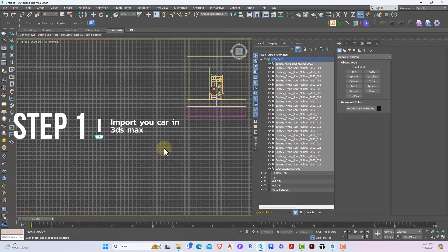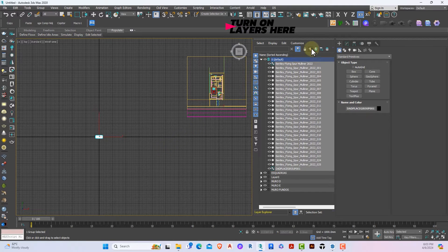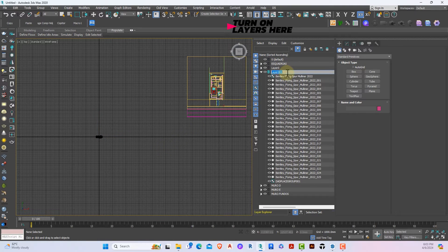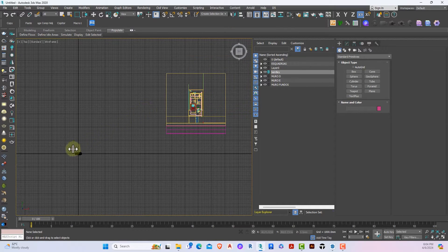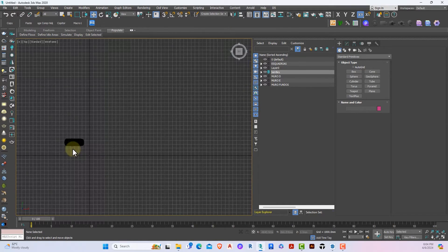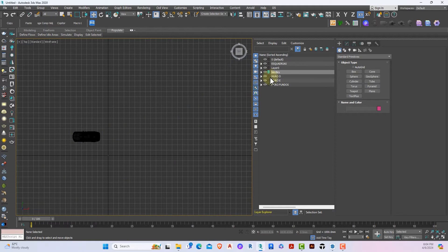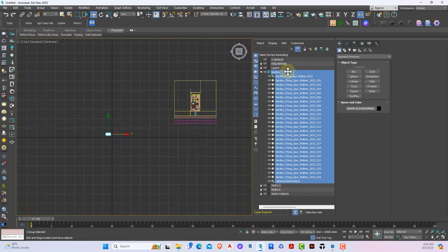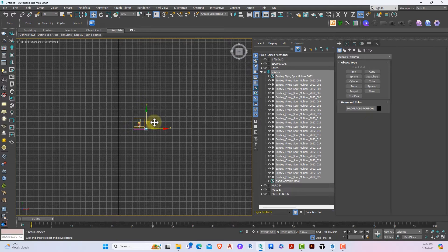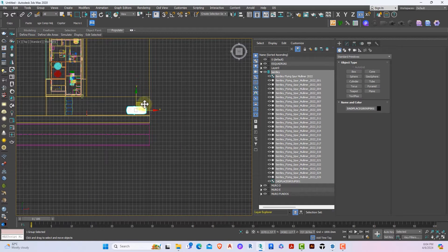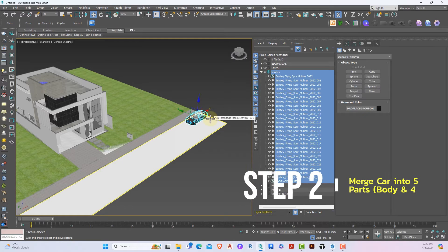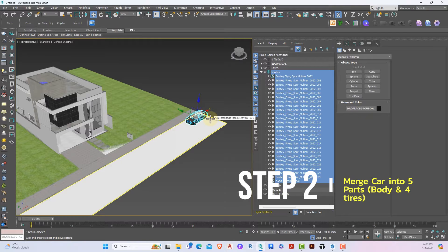Immediately after importing the car, I want it to be on a new layer, so with everything selected I'll click on this icon to create a new layer. We now have a new layer for the car. To finish up the importation, I'm going to select this whole layer — which is the car — and move it to the starting point of my animation.